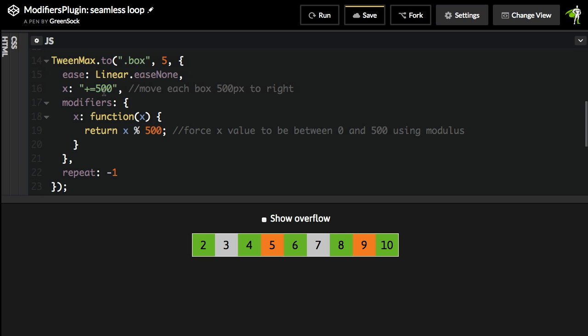And that can all happen using the modifiers plugin. What we're going to do is hijack the X value and run a modulus operator on it so that we only get values between zero and 500.